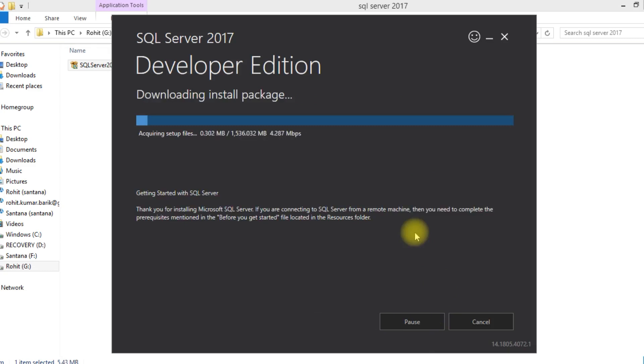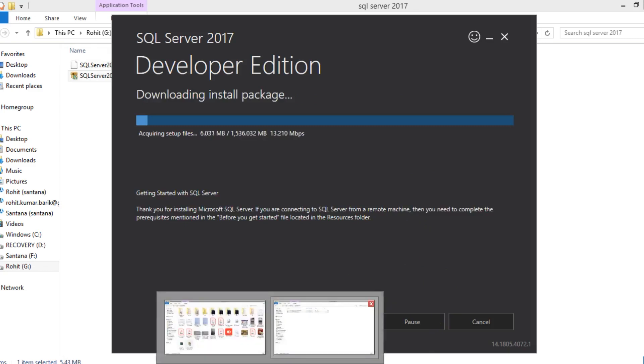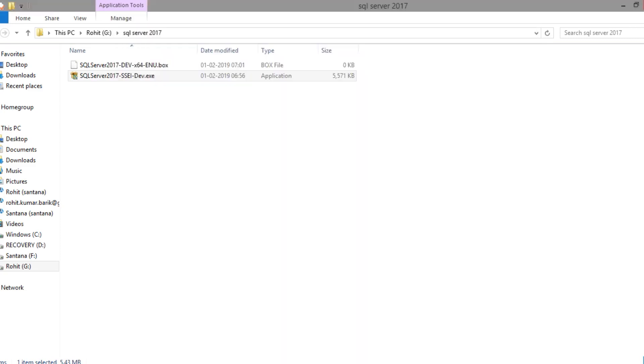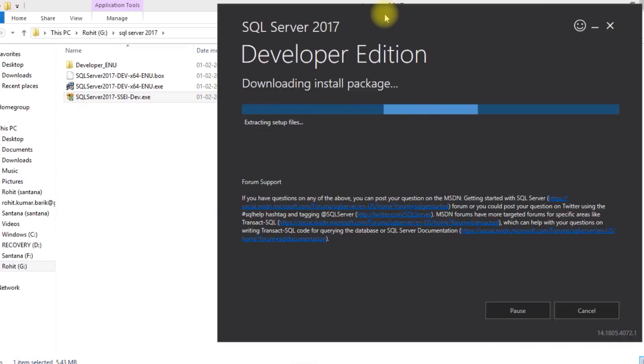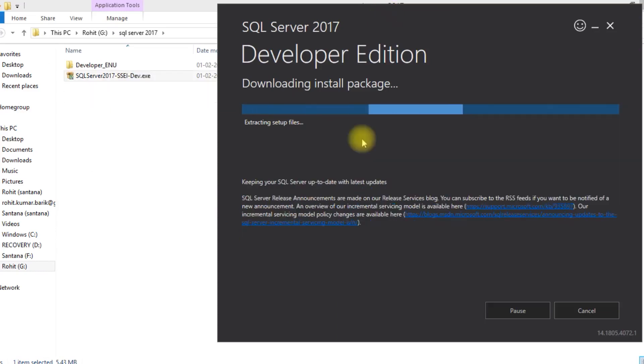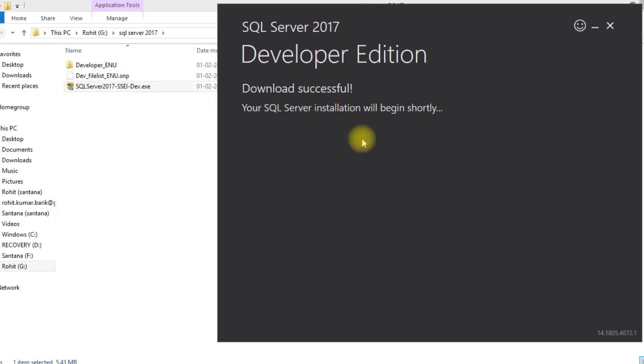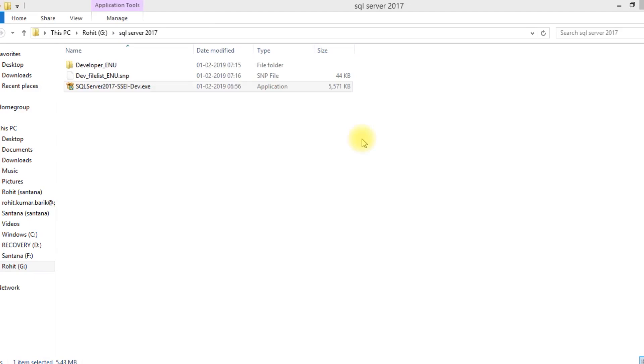First it will download the package or setup file, then it will start automatically installation. Since it will take some 5 to 10 minutes, I pause the video. Now download it successfully.